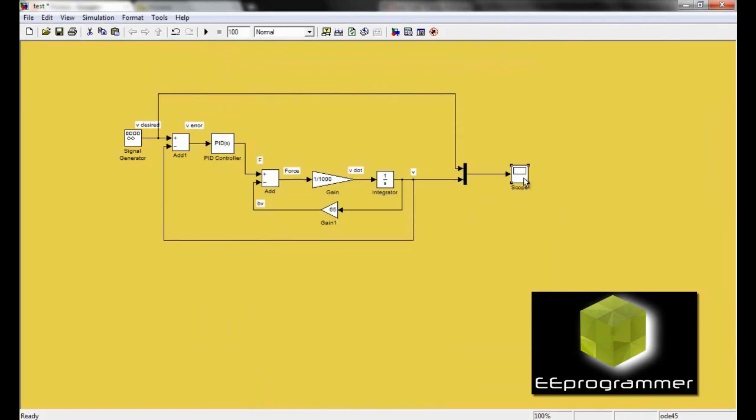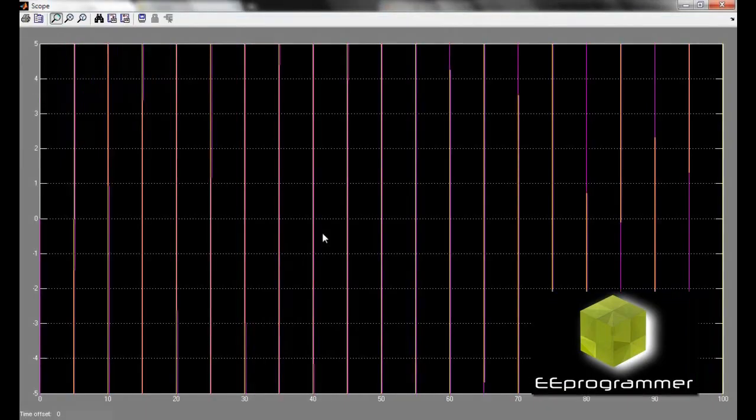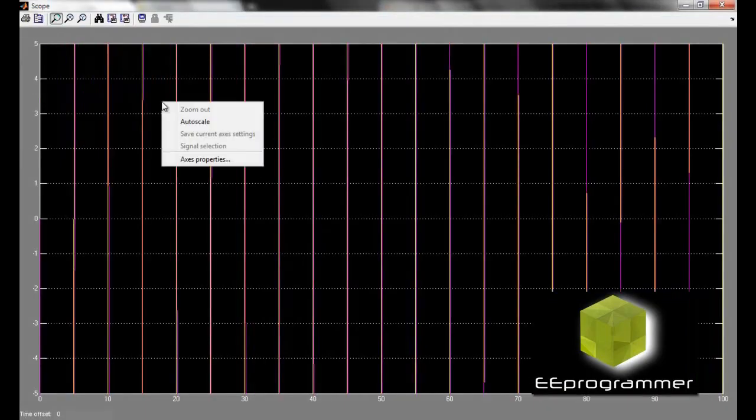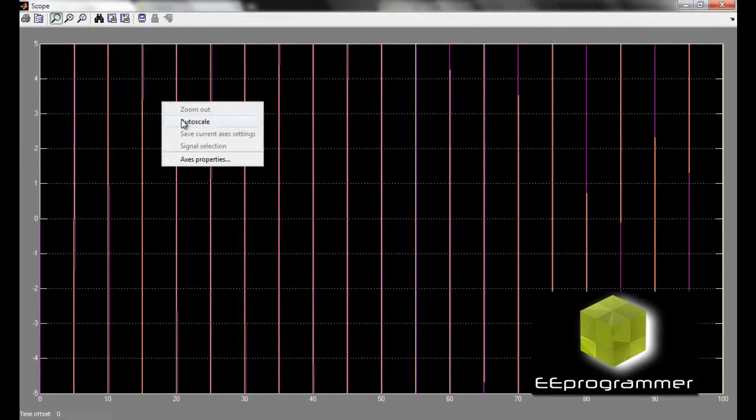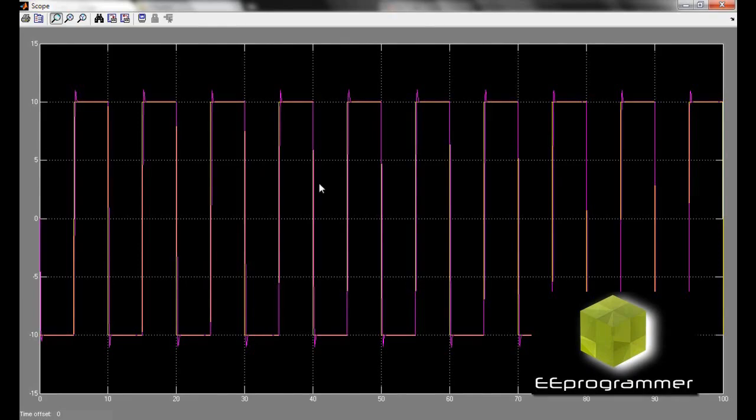Now, if you run this again. I use a signal generator as an input function. So it tries to follow the whole signal generator input.